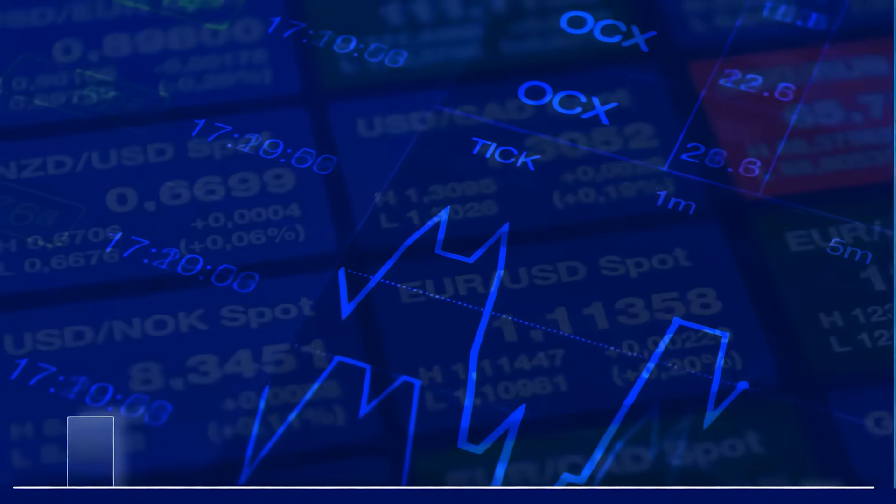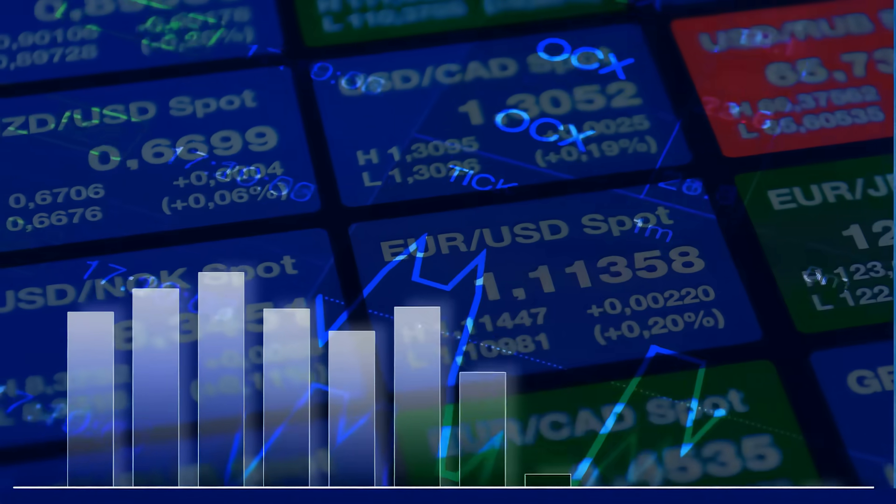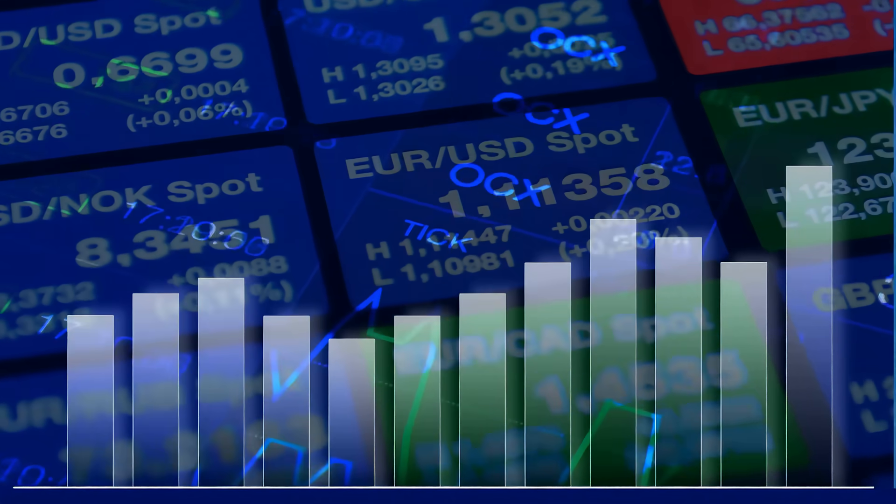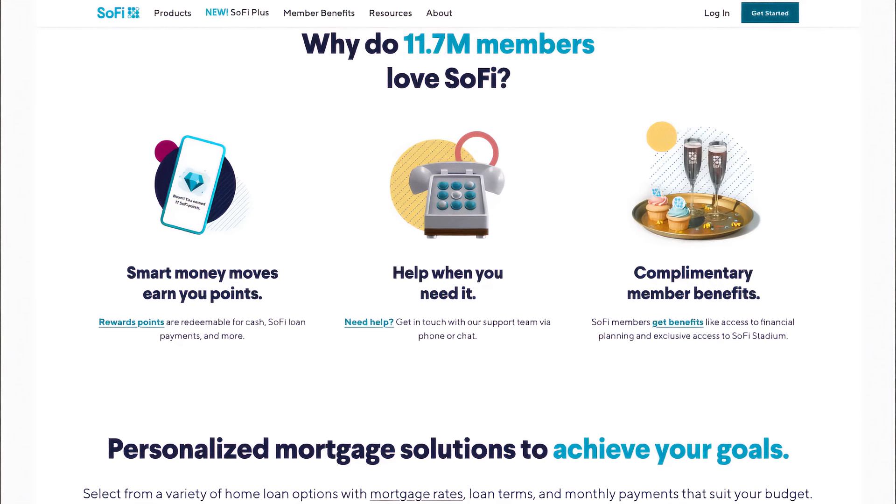The company has outgrown its identity as a student loan originator and is becoming a full-spectrum financial ecosystem. They've built out lending, investing, banking, credit cards, and a fast-growing technology platform.